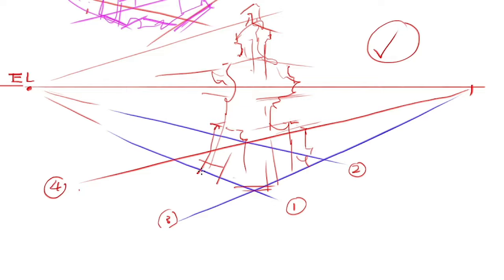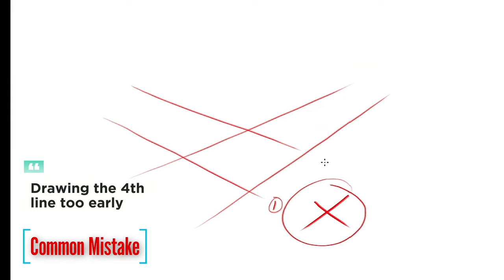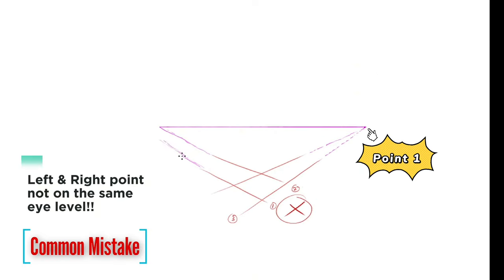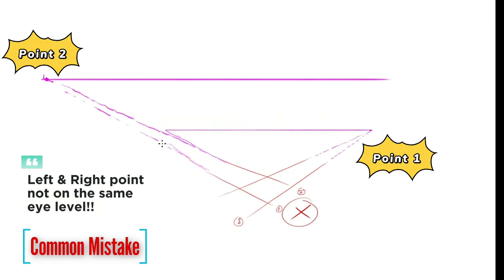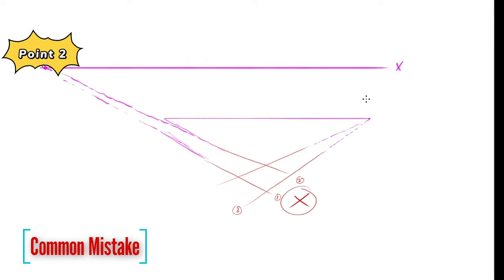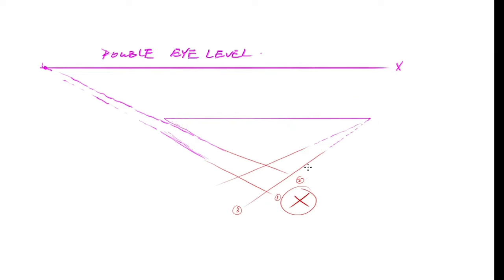Easy, right? But the common problem for beginners are drawing the first two lines for left vanishing point, third and fourth line from the right vanishing point, and they didn't check if the two vanishing points are landing on the same eye level. That causes a lot of problems with plane angle issues or basically distorted structures.